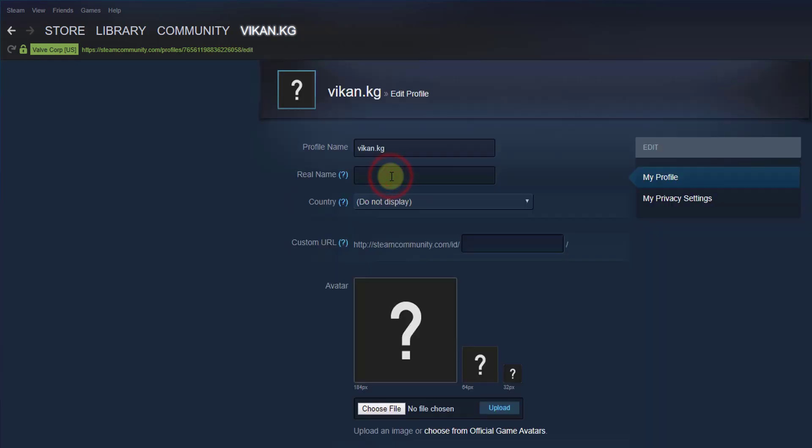Here you can provide your name, your real name and country. Here is the option for custom URL: steamcommunity.com/id/. Here I am going to create the ID.